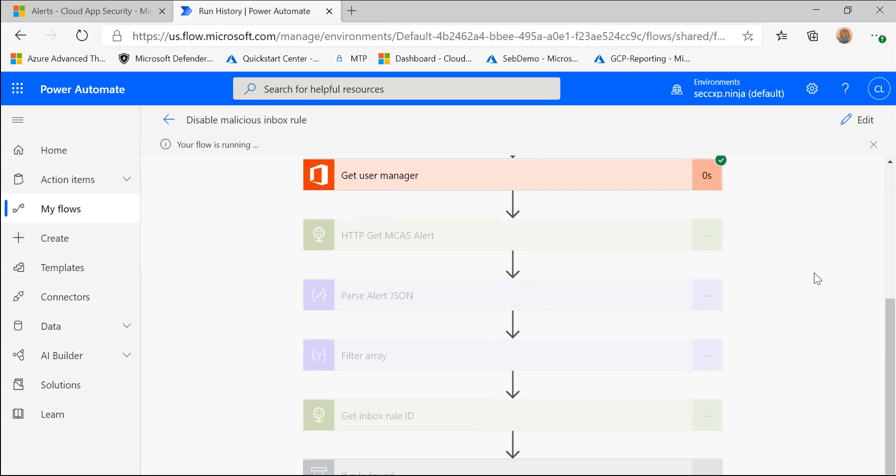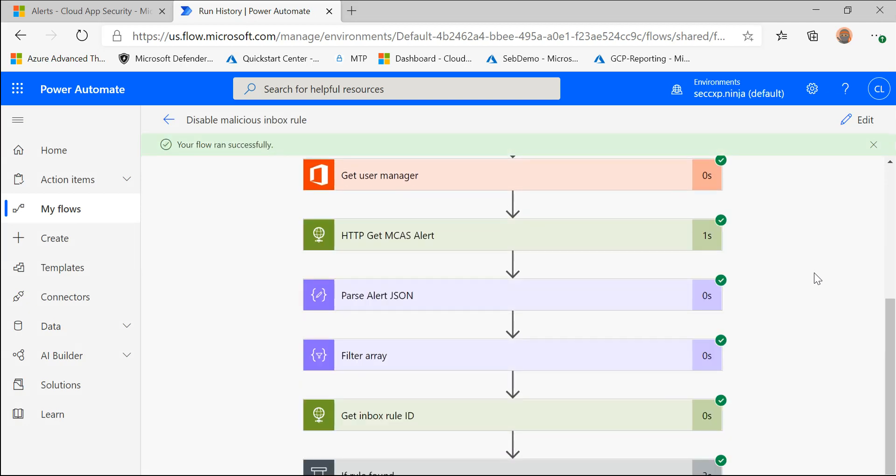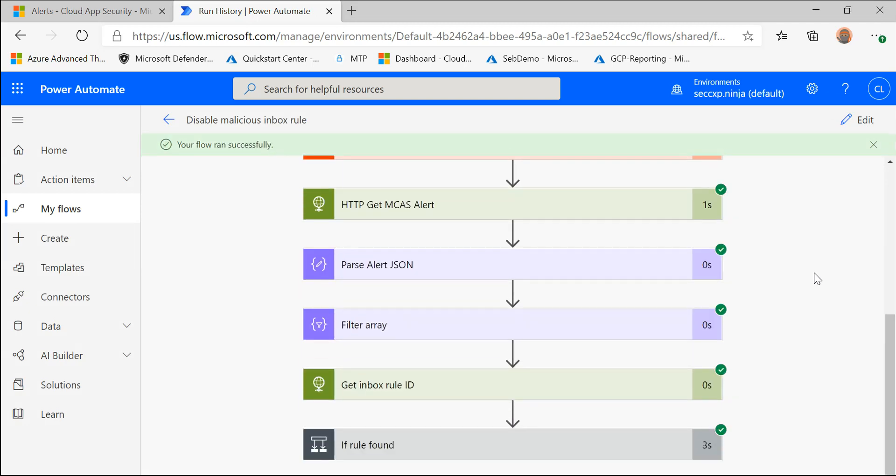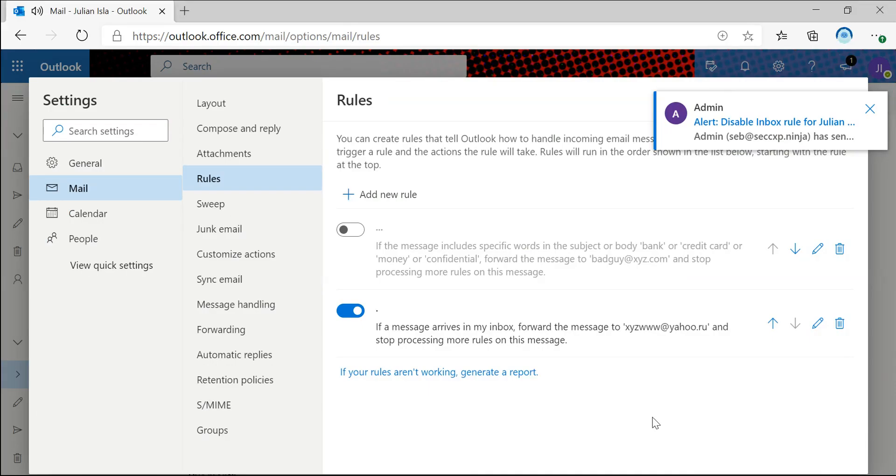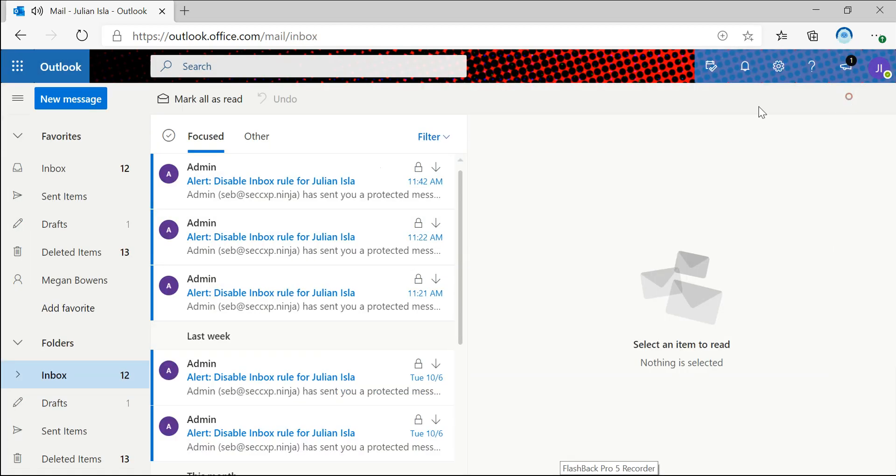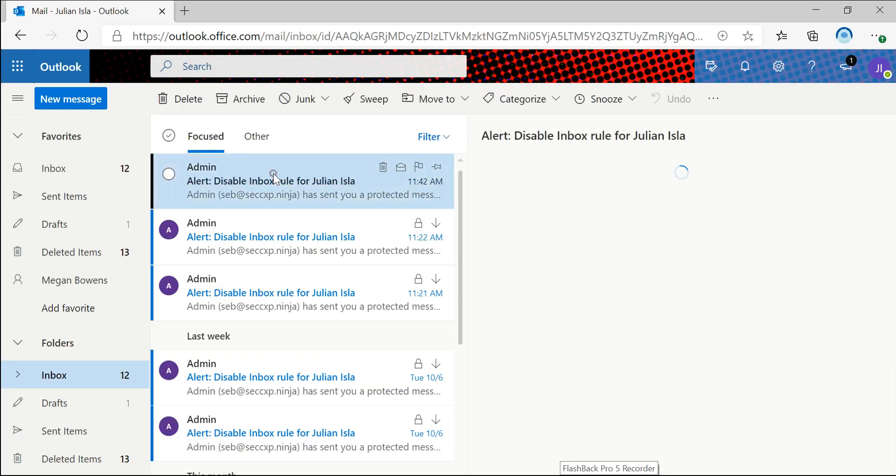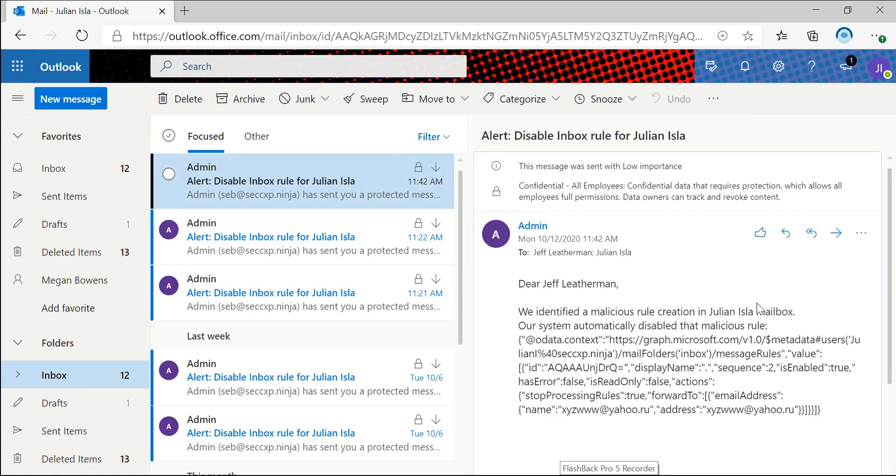And you'll see check marks as it goes through each step in the flow process and it's done. So if I go back to Julian's mailbox, we can see that we got an email.